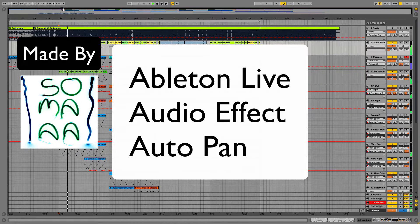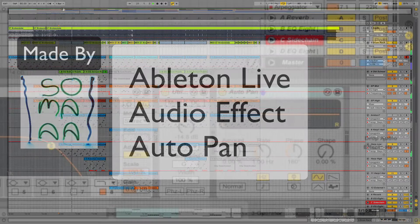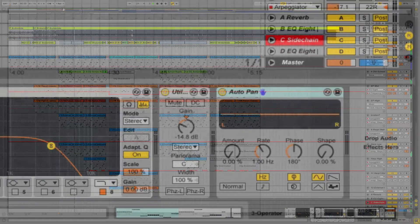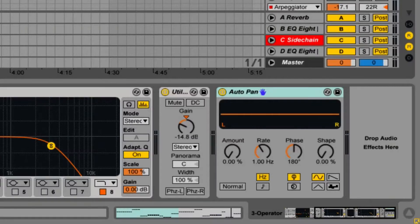This video is going to cover everything that you need to know about the Ableton Live Audio Effect Autopan. Note that the light version of Live does not come with Autopan. With Autopan, you can automatically pan a track, create a tremolo or an amplitude modulation effect, and create a synchronized beat chopping or sputtering effect.